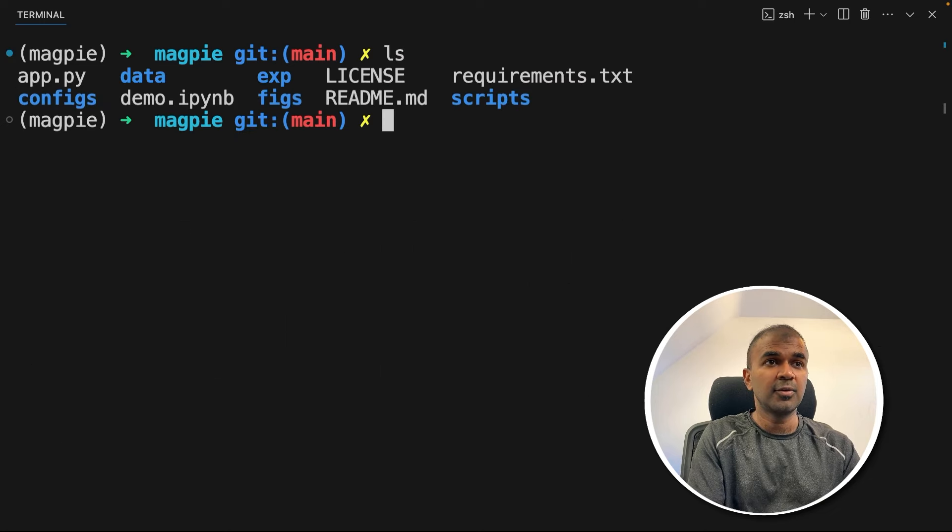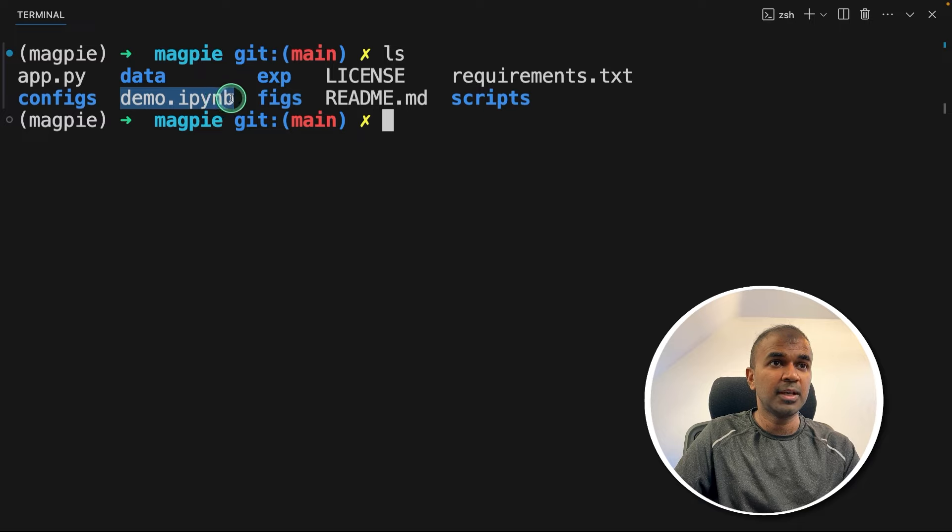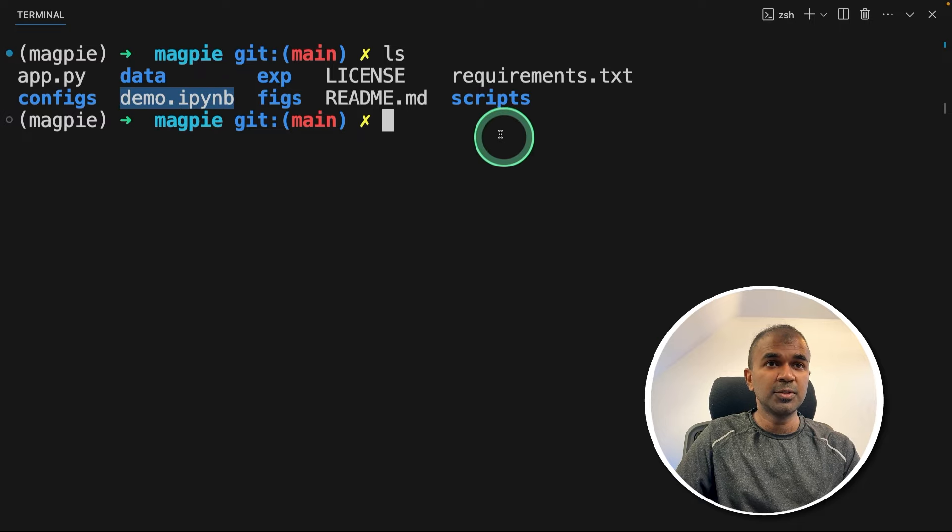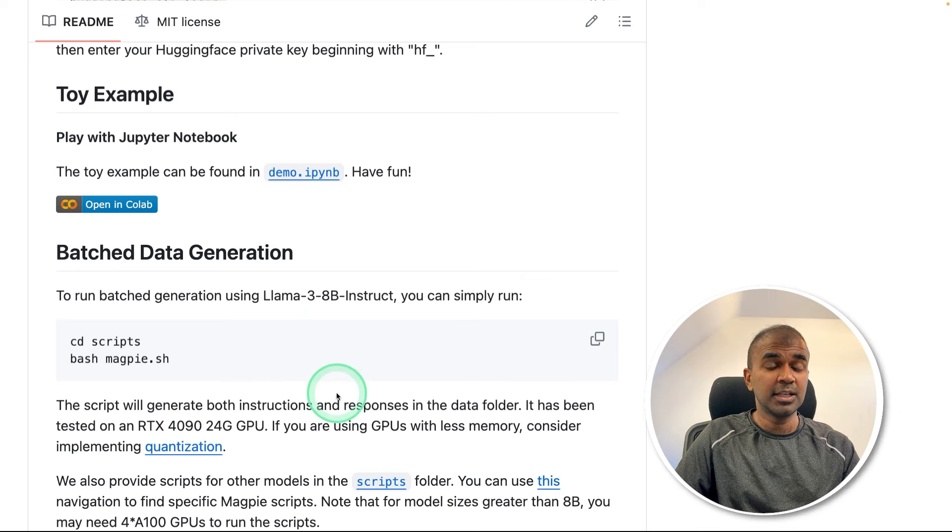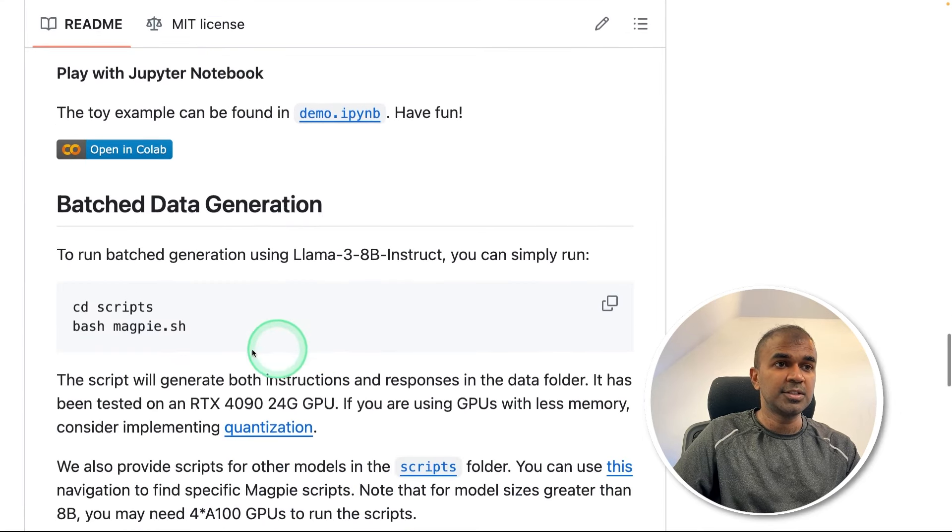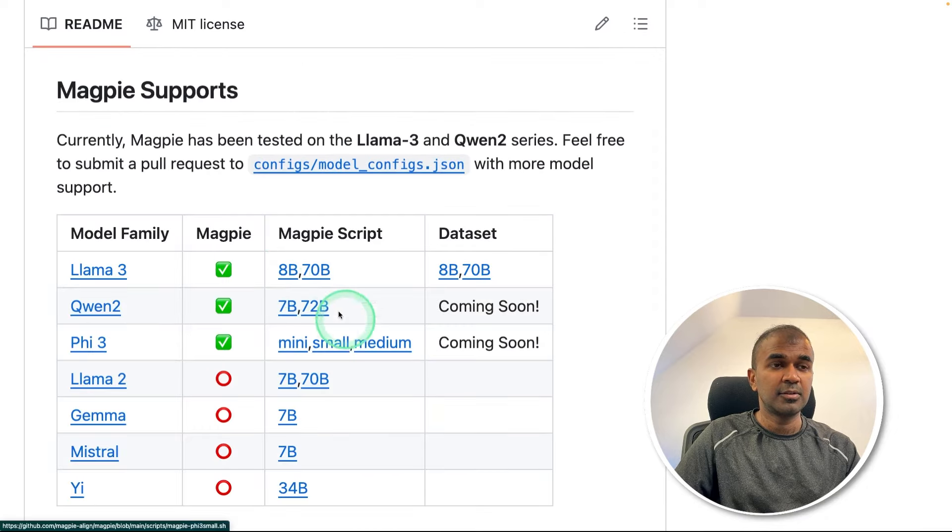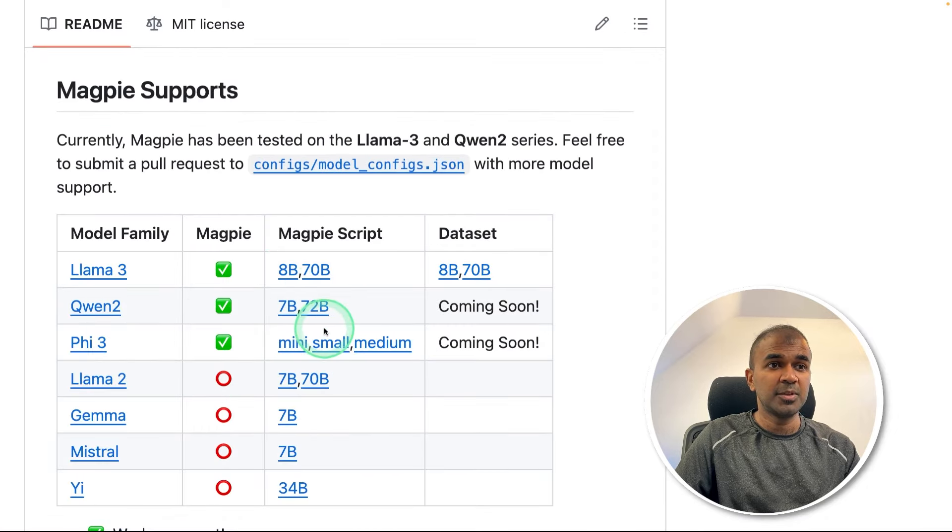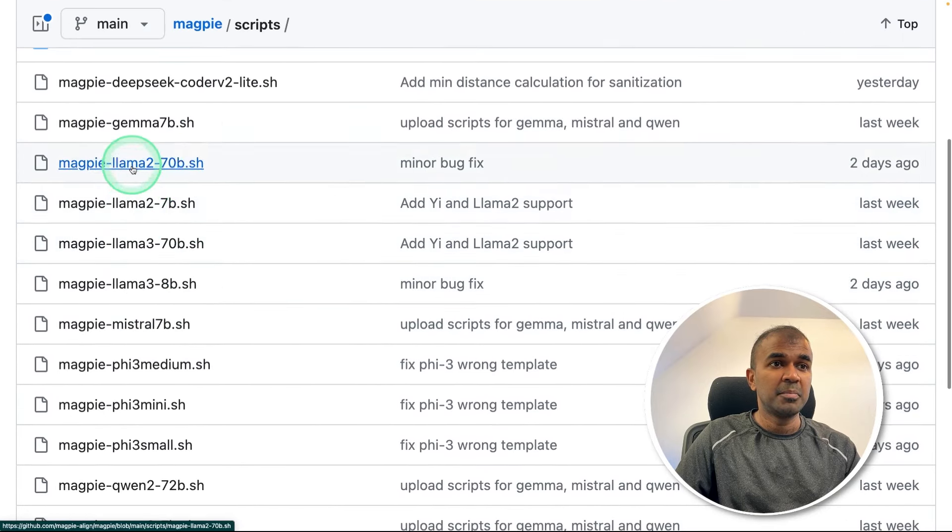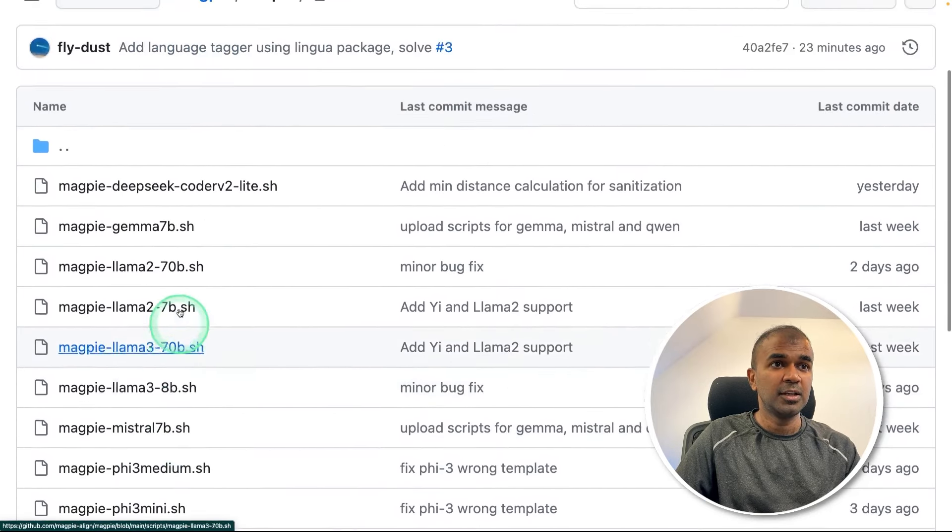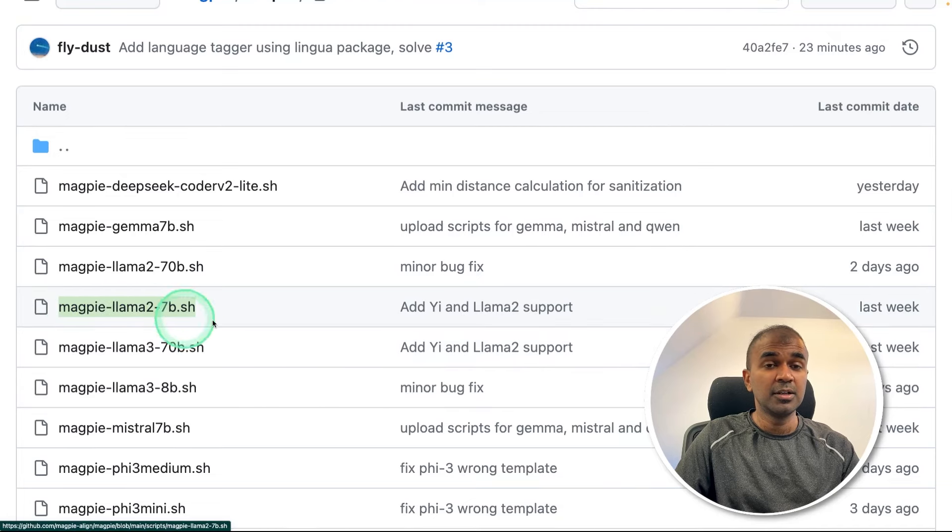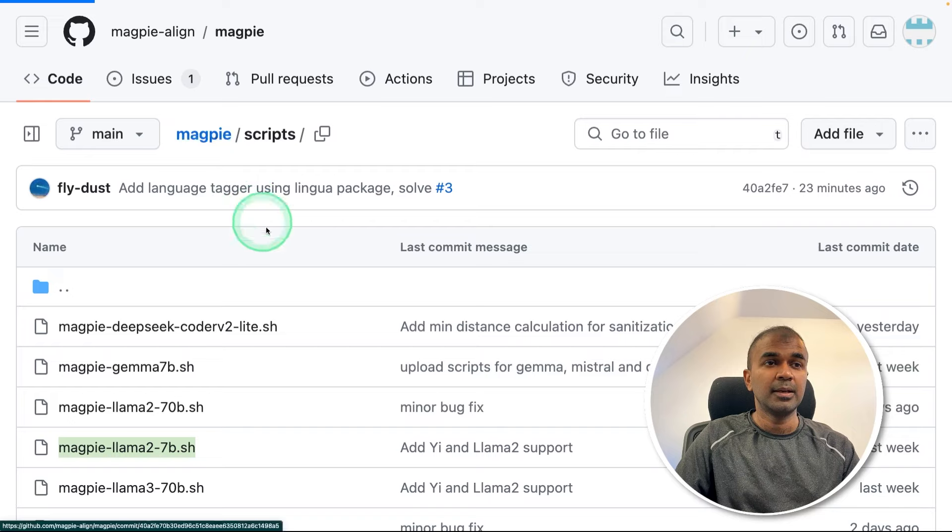Now in the same folder, you can see there is a file called demo.ipynb. So that's where we are going to try this. Also, we have scripts. Running scripts is very easy if you want to try that. If you're a beginner, you just need to go to cd scripts and then bash magpie.sh. You can see the different models which can be used. If you go into scripts, there is Magpie scripts for various large language models.